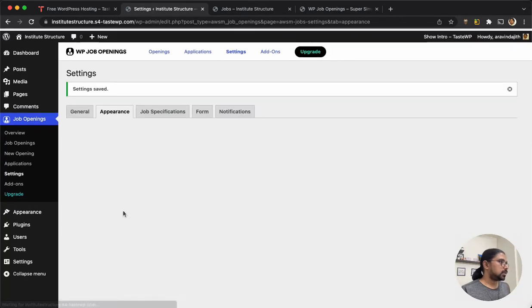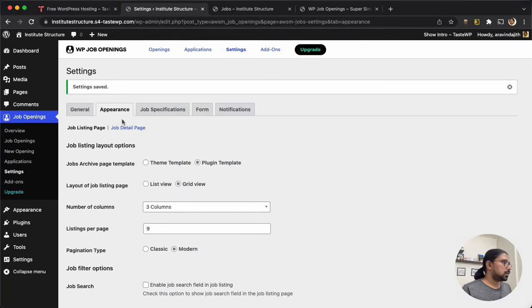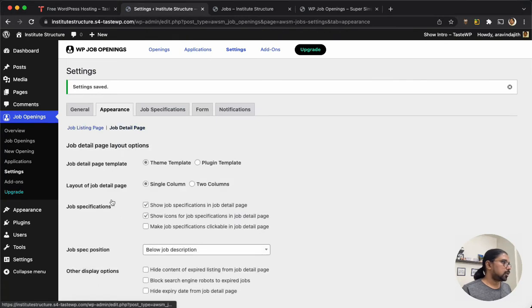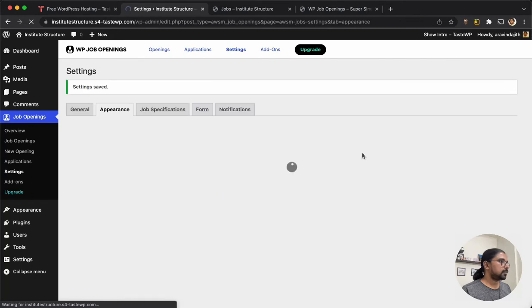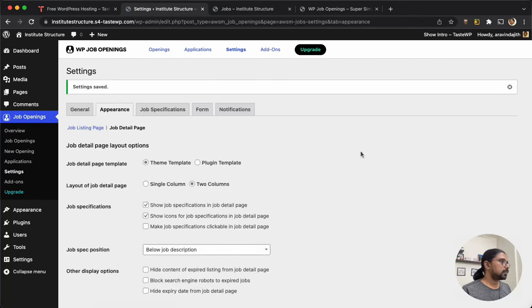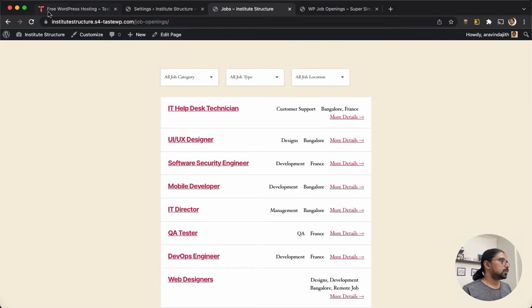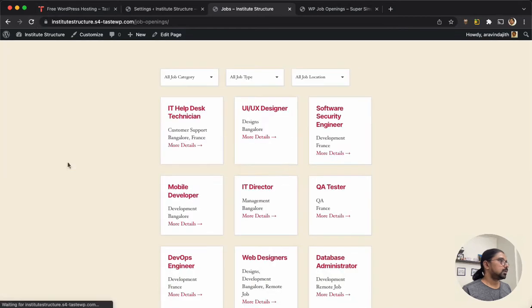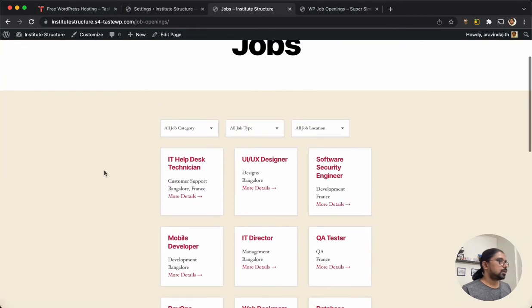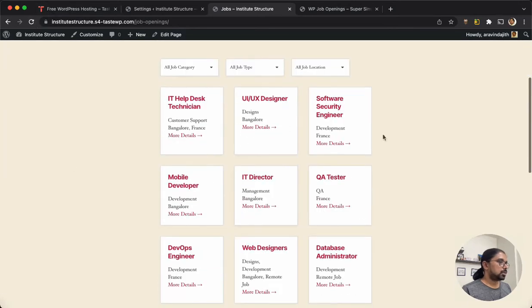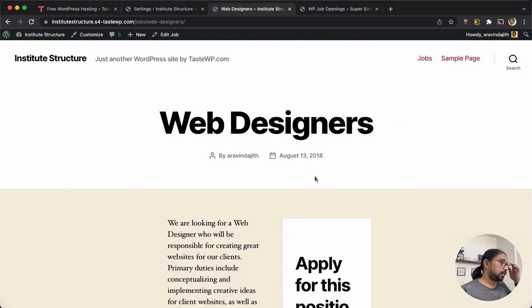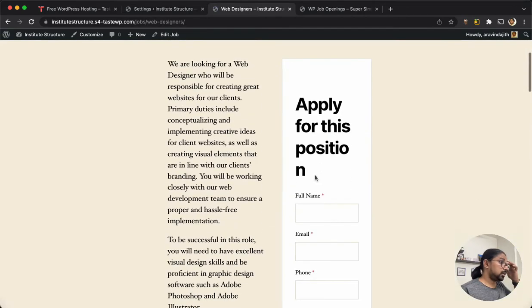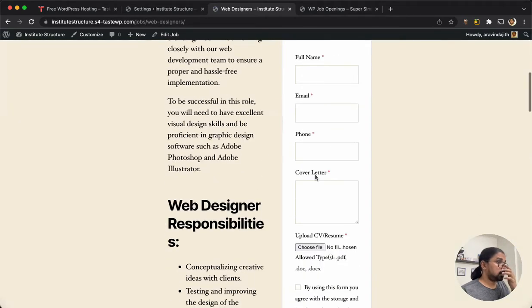Save changes. Then I am going to the job detail page, changing the single column to two column. I guess that's done, so it's three columns and the detail page is going to be two column.